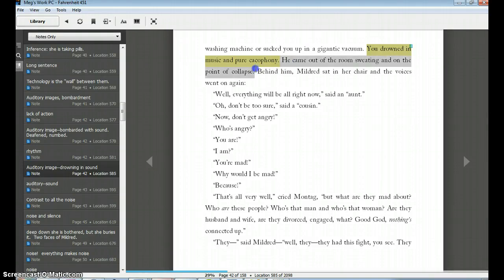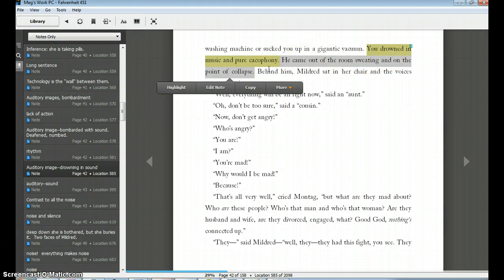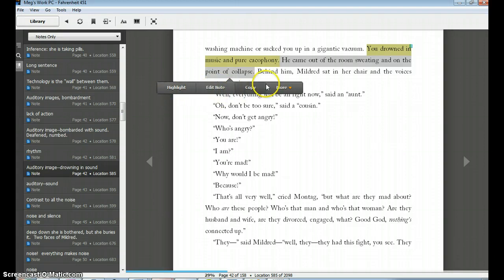I'm actually going to take it all the way down to the next part, even though I hadn't highlighted it. He came out of the room sweating and on the point of collapse. Again, to show the effect of the noise on him. Now, here I have highlight, edit note, copy. And I want copy. So I'm going to click copy.